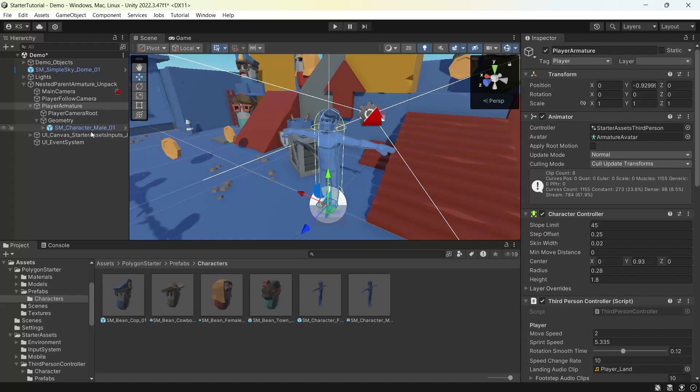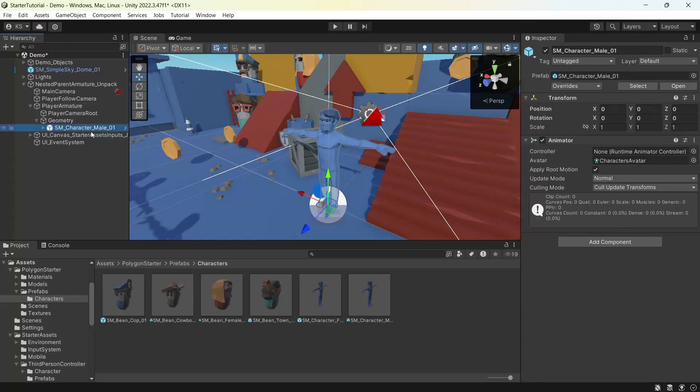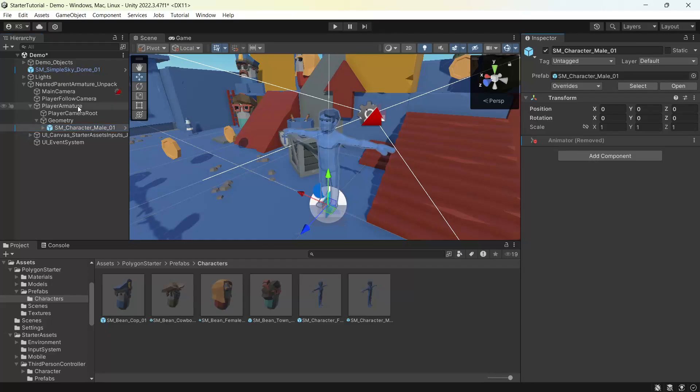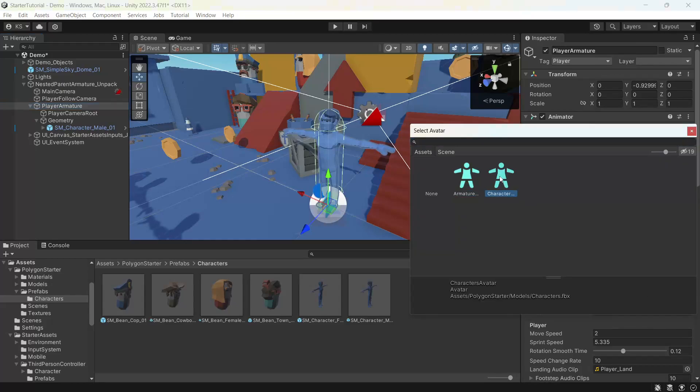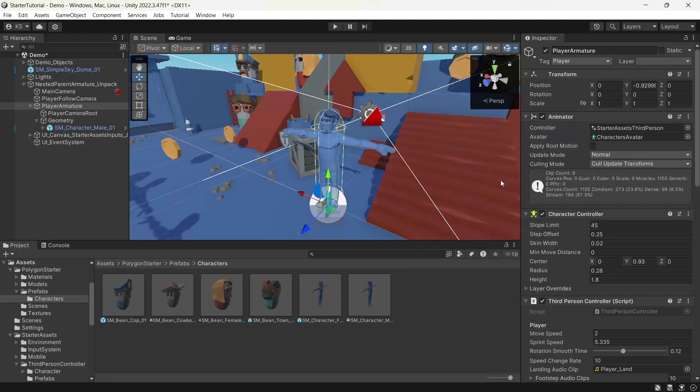And the last things we need to do to set up our character. Under the character we just dragged in, we can remove the animator. And under player armature, we just need to change the avatar to match the character. We can click on the character's avatar. We'll make sure it's coming from the polygon starter pack.